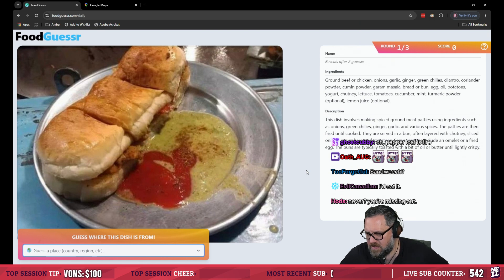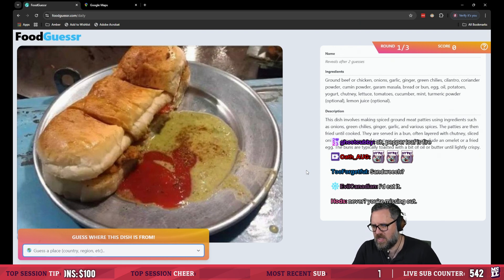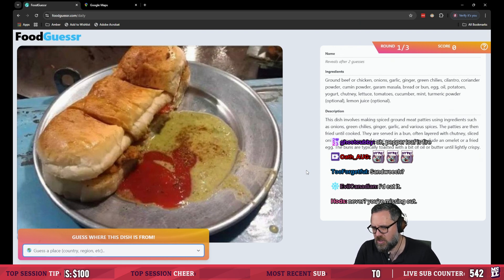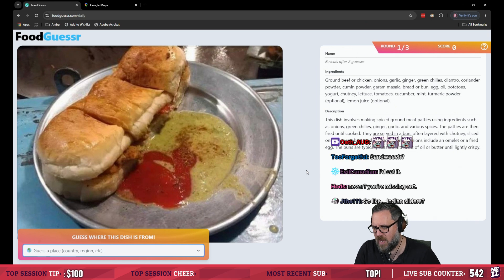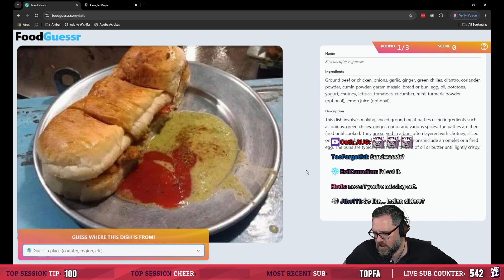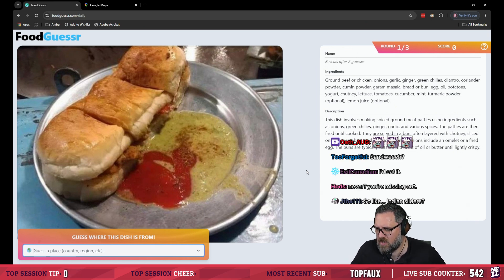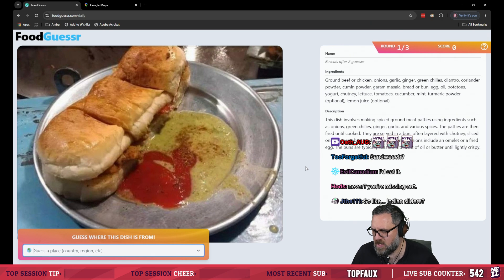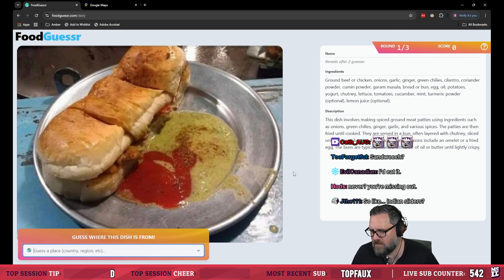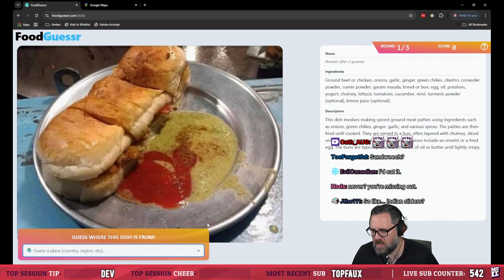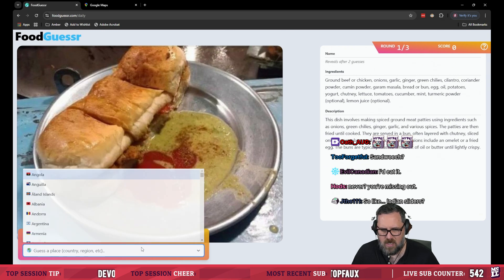This dish involves making spiced ground meat patties using such ingredients as onion green chilies ginger garlic and various spices. The patties are then fried until cooked, served in a bun offered layer with chutney sliced onions cucumbers and tomatoes some versions include an omelet or fried egg. The buns are typically toasted with a bit of oil or buttered until crispy.